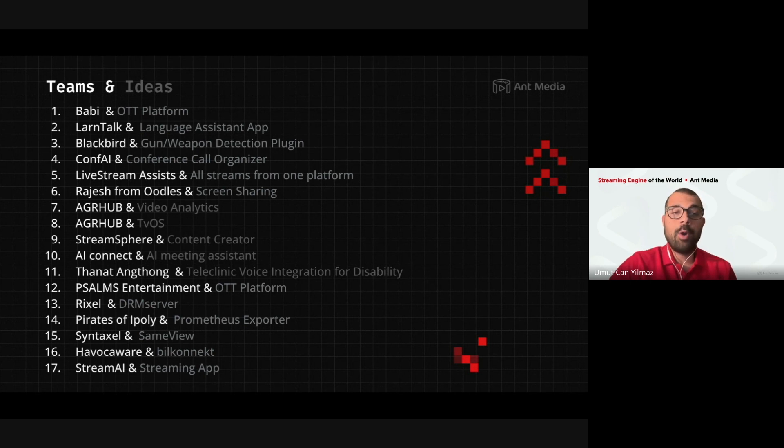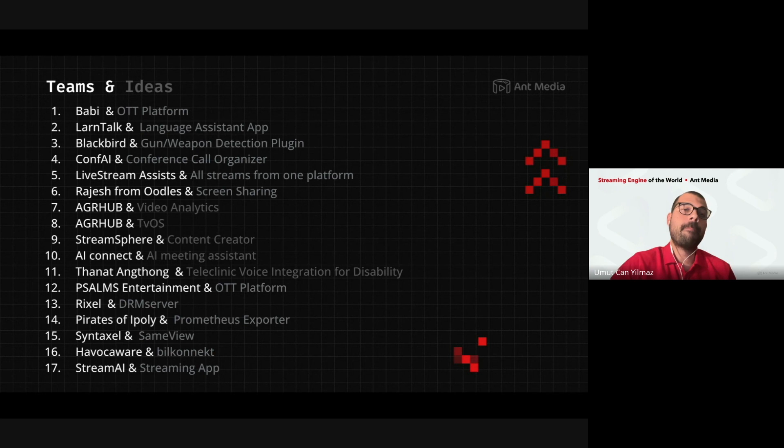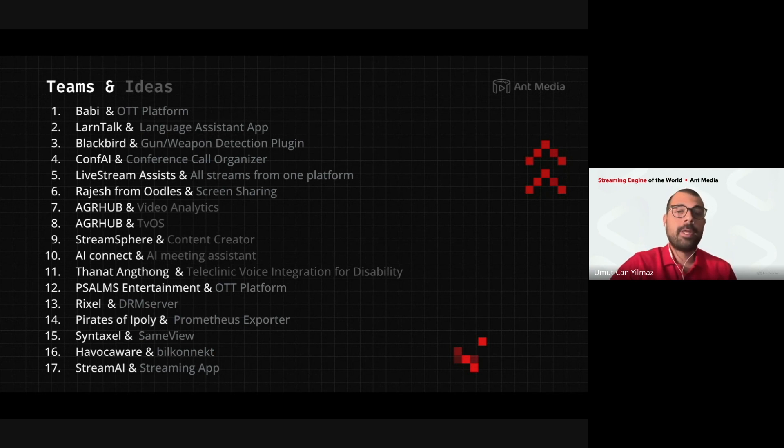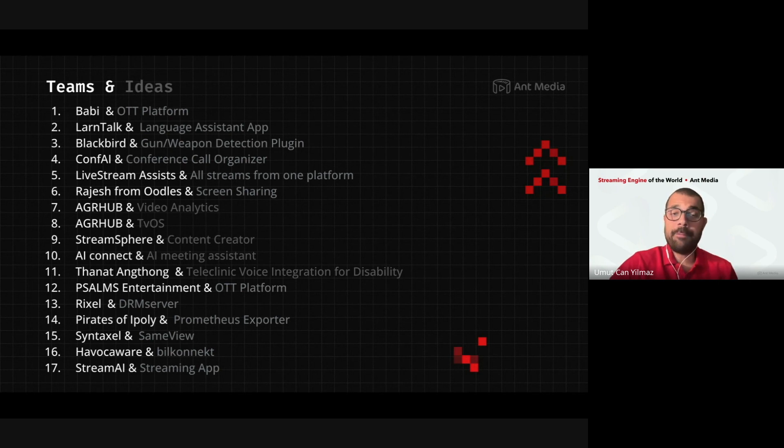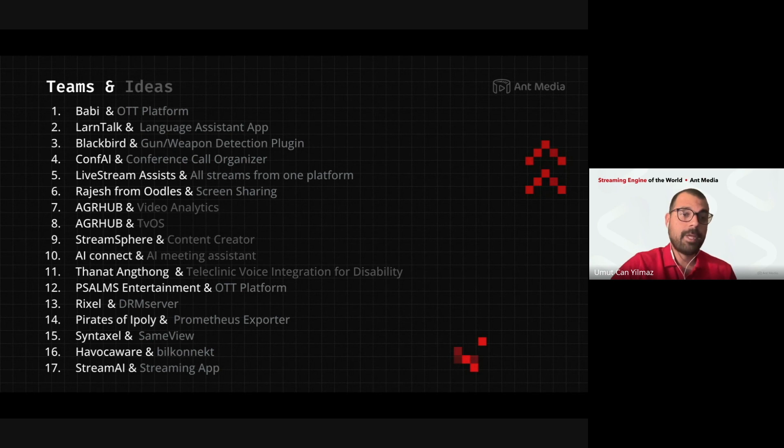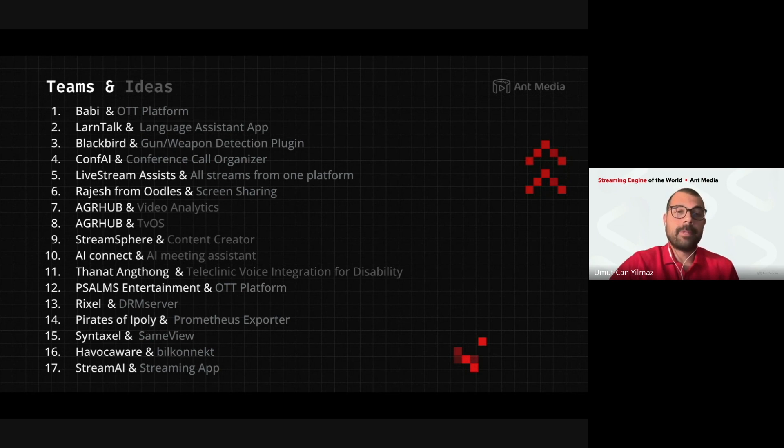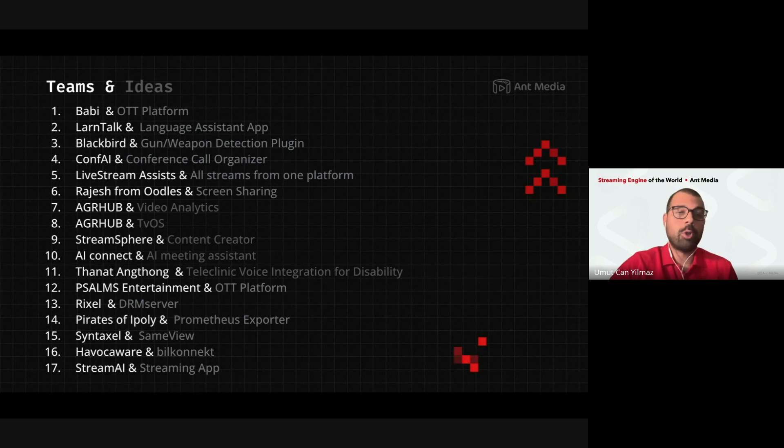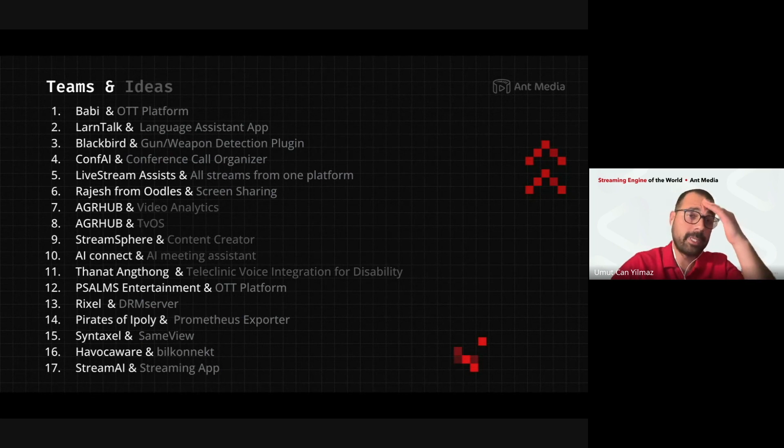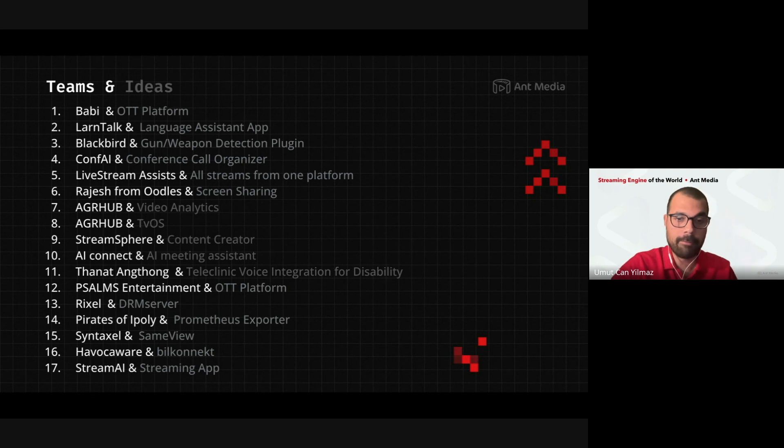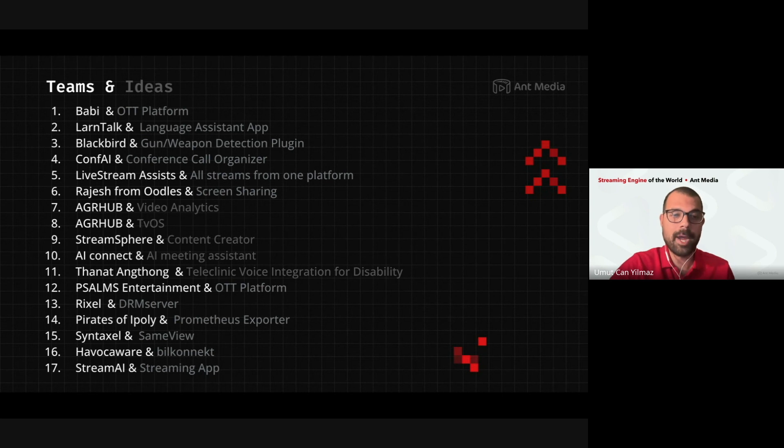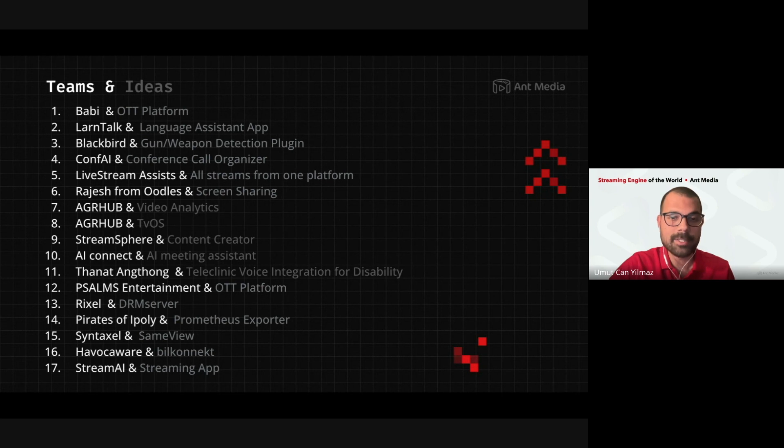And these 17 ideas have six days to complete their work. I mean, guys, if you want to say something about your ideas, you are very welcome. If you want to, like, I will solve this issue or I am at this point of the challenge, something like that, you are very welcome. You can be on the stage and inspire us during the kickoff event. Let me ask if anyone wants to talk about their ideas.